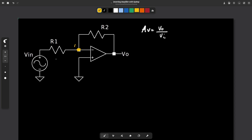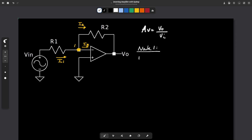We have to apply Kirchhoff's current law. We draw currents in the direction we want. I'm going to draw this current and name it I1, draw this current and name it I2, and draw this current and name it I3. Working with node 1, we have that I1, which is an incoming current, equals I2 plus I3.